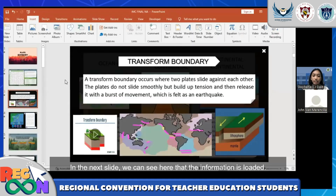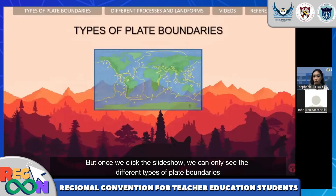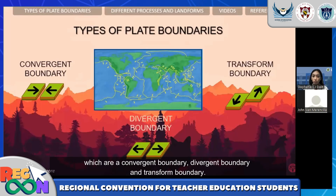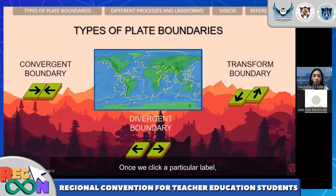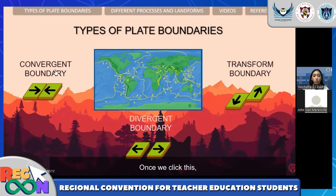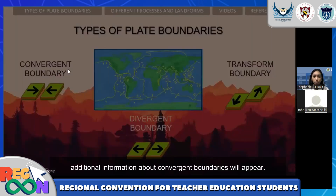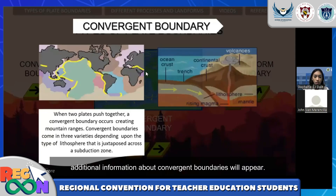In the next slide, we can see that the information is loaded. But once we click the slideshow, we can only see the different types of boundaries, which are convergent boundary, divergent boundary, and transform boundary. Once we click a particular one — for example, if we want to learn more about the convergent boundary — once we click this, additional information about convergent boundaries will appear.